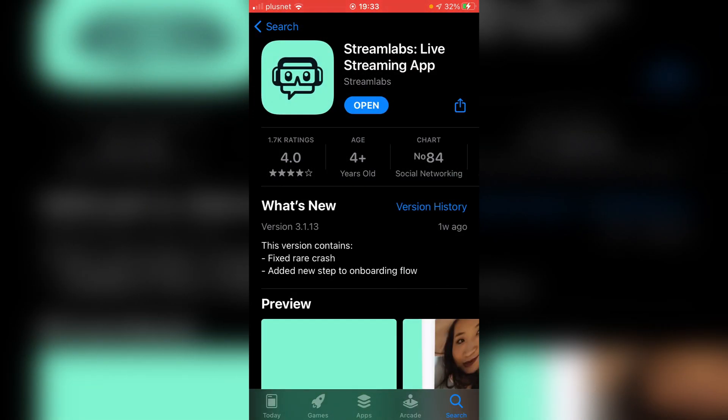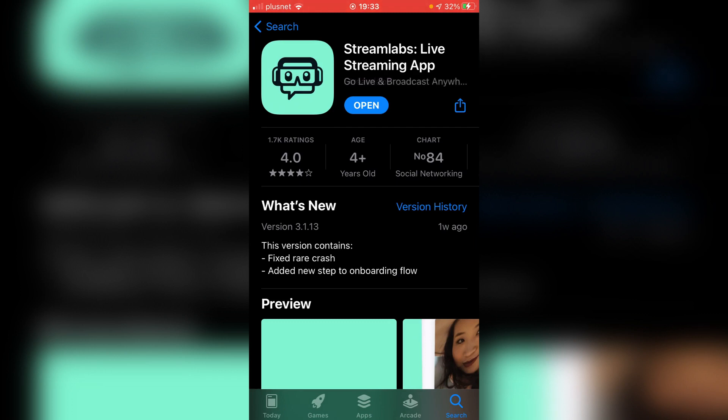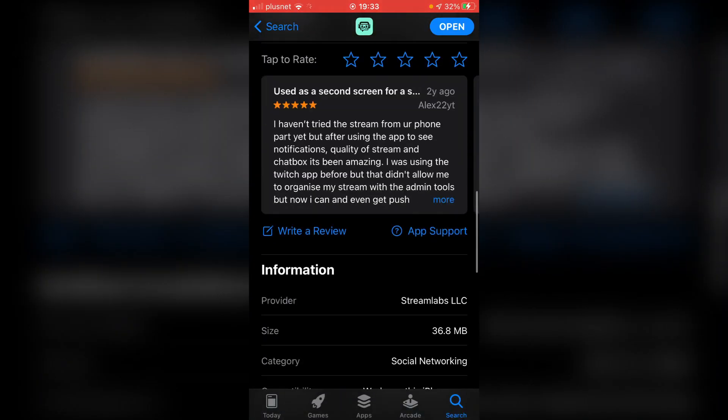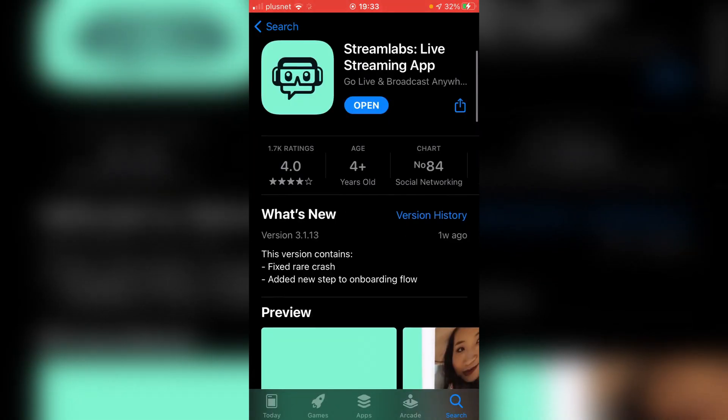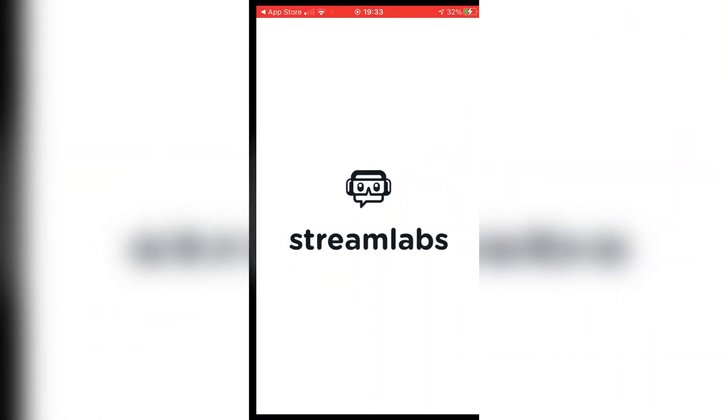If you didn't know, Streamlabs is on PC as well. It's a great app and it allows you to stream on multiple platforms such as Twitch, YouTube, and a few others. You want to go and download this. It's only 36 megabytes and then go and click on open.